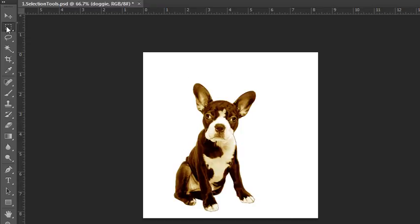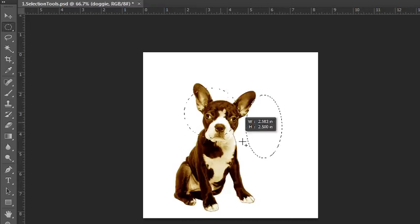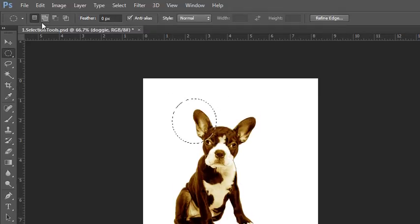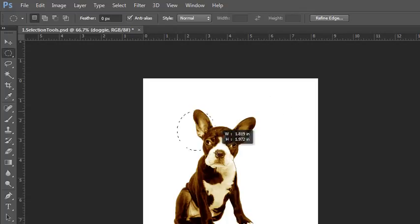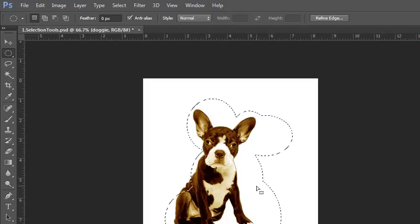You can do the same thing with the elliptical marquee tool. If you don't hold down your Shift key, you can create an oval shape, but if you hold down your Shift key, you can create a perfect circle. And just like before, using the buttons at the top of the screen, you can add to the selection, subtract from the selection, or do the intersecting shapes. Or, what I like to do, hold down Shift to add or Alt/Option to subtract.